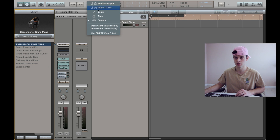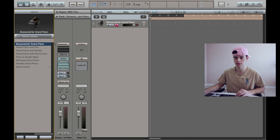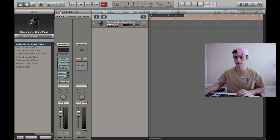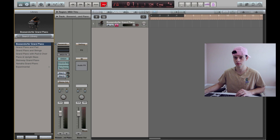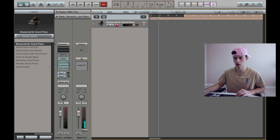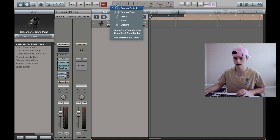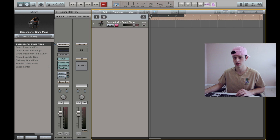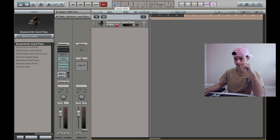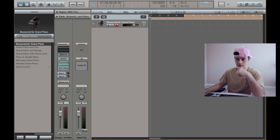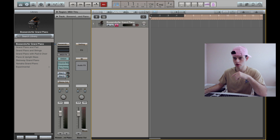The problem with the custom view is you don't have the record button there, so what you want to do is go to beats and project and the record button shows up so you can press it and start recording. Usually when I'm making the beat I use the beats and project option, and then when I'm going in to mix and master I switch it to custom so I can see the time and tempo while arranging. I'm just going to record this piano in right now.